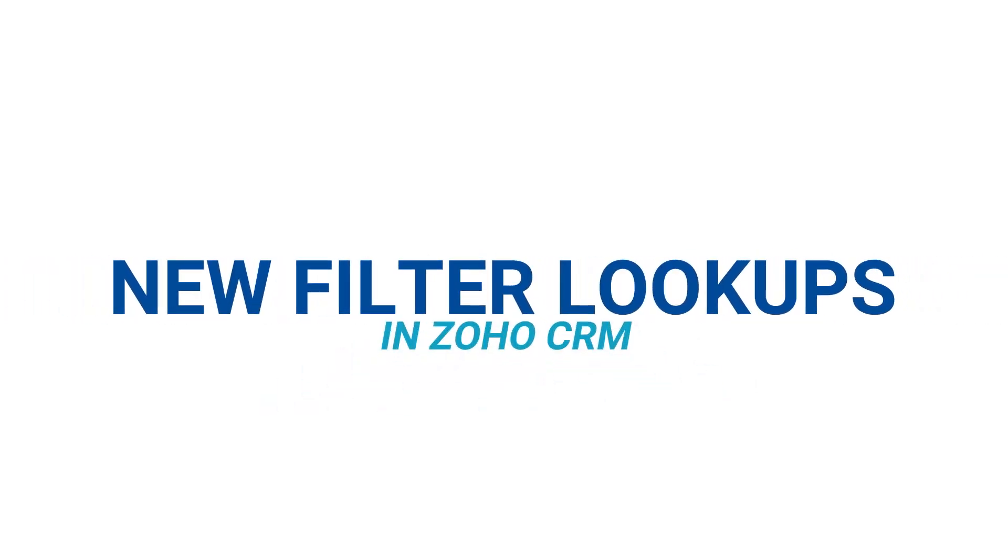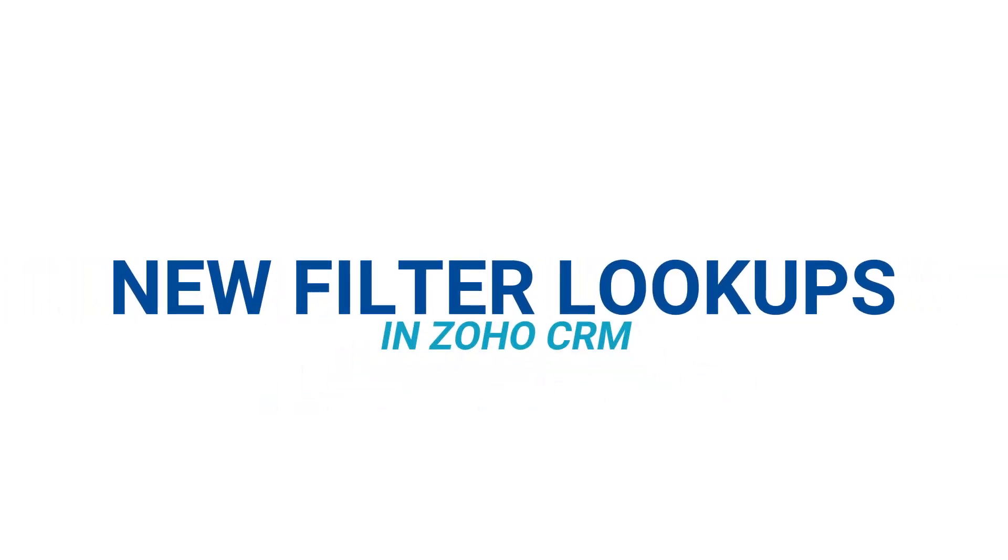In short, you can now filter lookups. So previously, whenever you would have a lookup, and for those of you that are Zoho clients know what I mean, you have, for example, a deal and you're looking into an account, like you're attaching Walmart to a deal. When you went to go attach Walmart, it was very cumbersome. You had to literally search Walmart to find them.